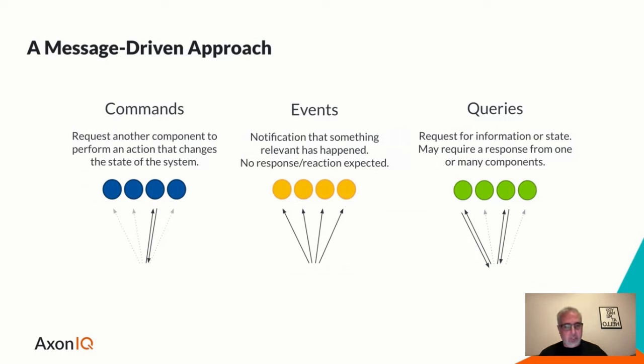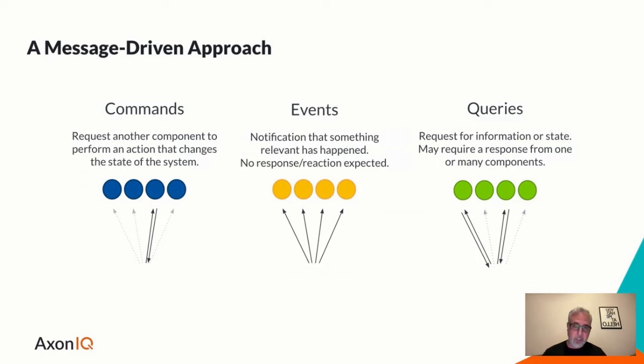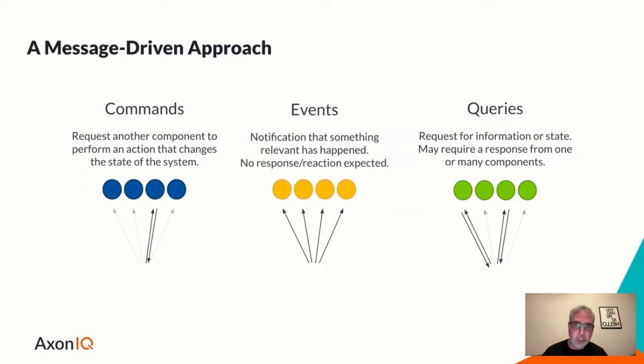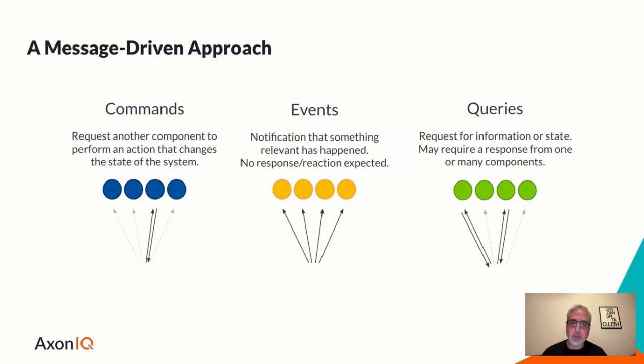Events, again, the outcome of processing a command is an event. So events are simply that this was successful. Here is something that represents the change in system state. And whoever listens for it will receive it. Typical pub sub semantic.